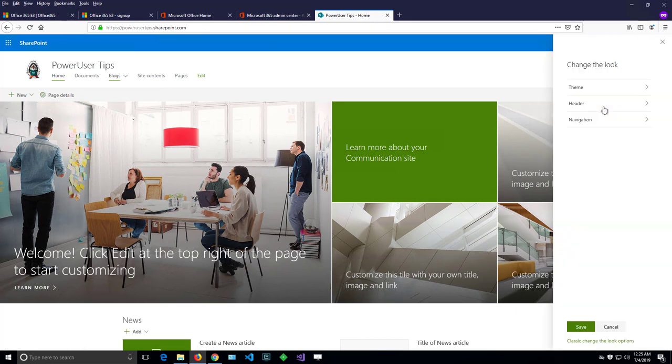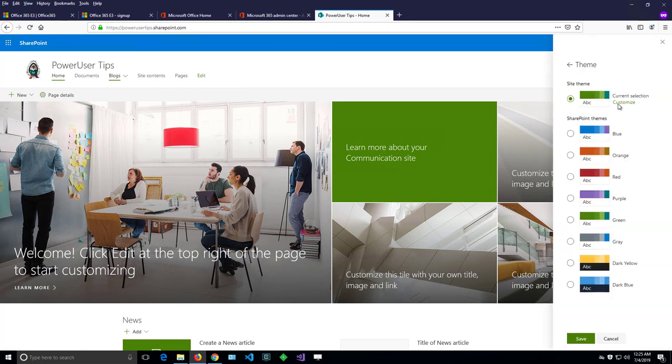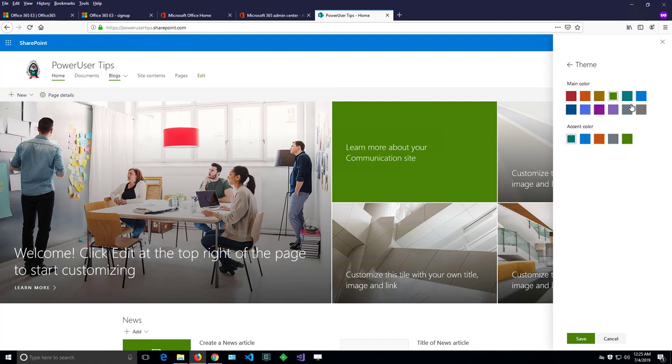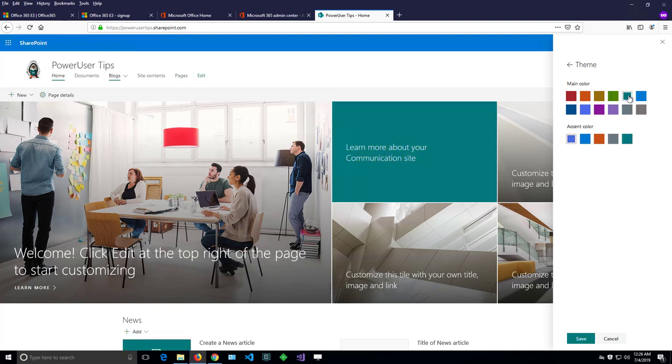Again, gearbox, change the look, theme. I have a customize button here that I can use to further customize the colors. Again, a limited set of options, but that might grow in time because that's a brand new feature of SharePoint at the time of my recording. I can further select a more teal greenish color that will be looking more like my logo.